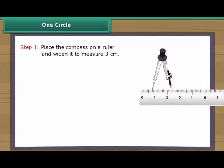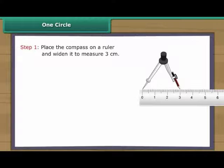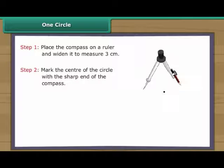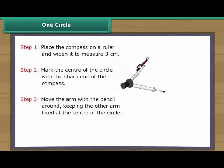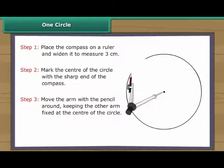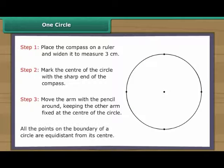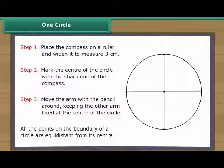Let us draw a circle with three centimetres radius. Place the compass on a ruler and widen it to measure three centimetres. Mark the centre of the circle with the sharp end of the compass. Move the arm with the pencil around, keeping the other arm fixed at the centre. The circle is formed. All the points on the boundary of a circle are equidistant from its centre.